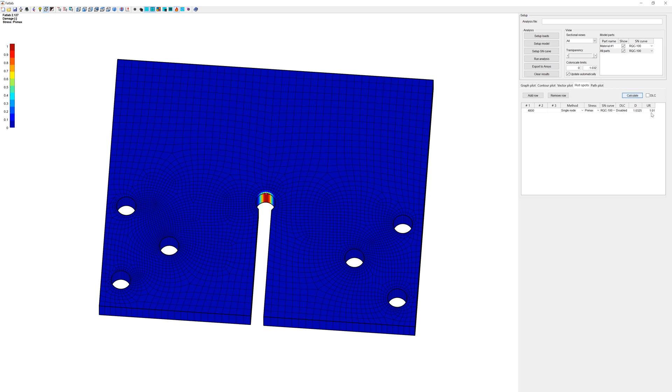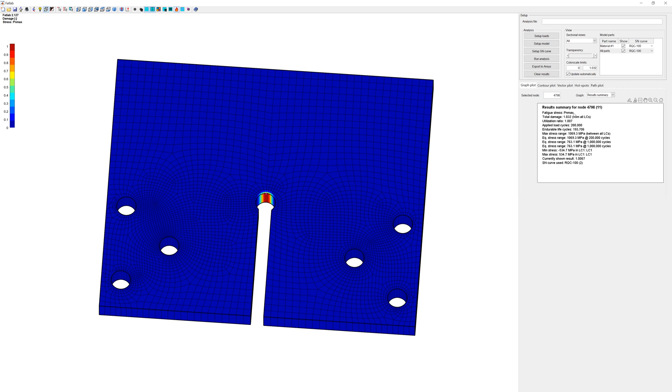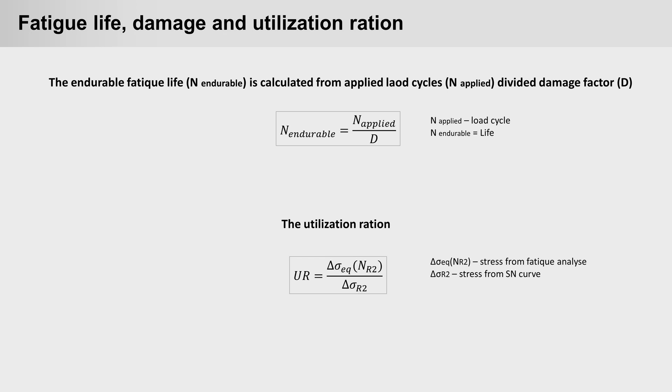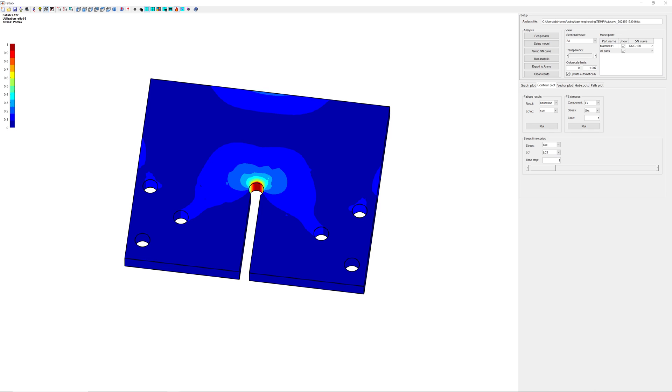With hotspots you can see results in user selected nodes. Here damage and utilization ratio at node 4800. Information about results. Life N endurable is equal to applied load cycle. Here 200,000 divided by damage D. And utilization ratio is stress from fatigue analysis divided by stress from S-N curve. That is material stress fatigue limit.